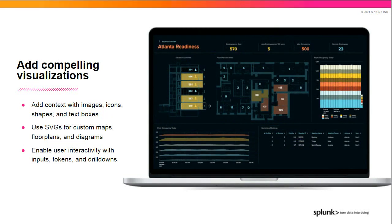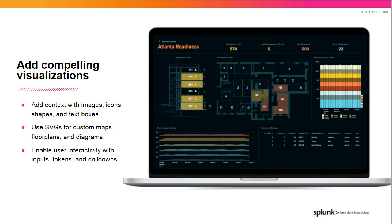We've also added support for new visualization types that also help you to better relay your data by providing context around your visualizations or helping to draw users' attention to the most important information. With Dashboard Studio, you can now add images, icons, shapes, lines, arrows, and text boxes. We've also added support for SVGs, which you can use for custom images like maps, floor plans, or diagrams. These SVGs can also be set up to dynamically change color based on the data returned.